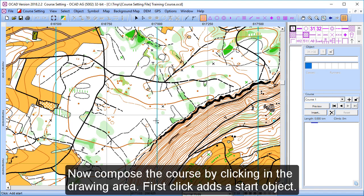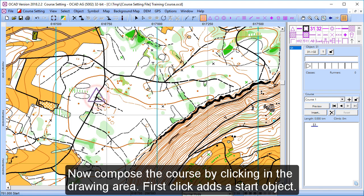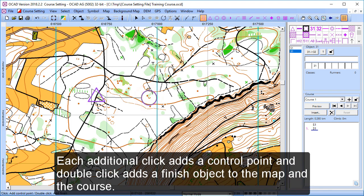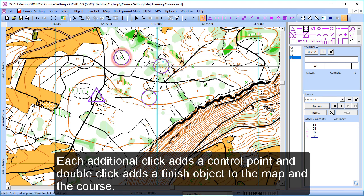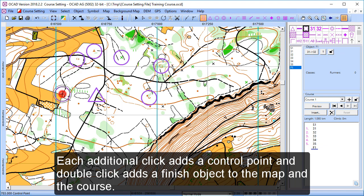Now compose the course by clicking in the drawing area. First click adds a start object. Each additional click adds a control point and double click adds a finish object to the map and the course.